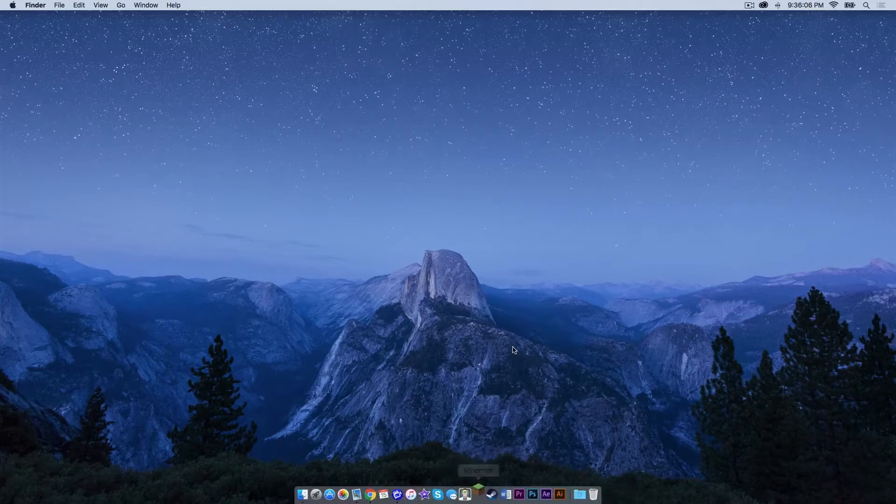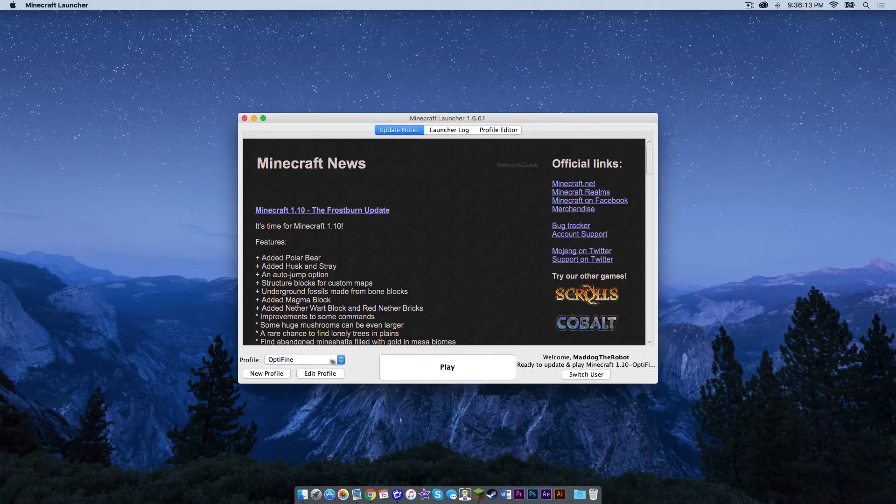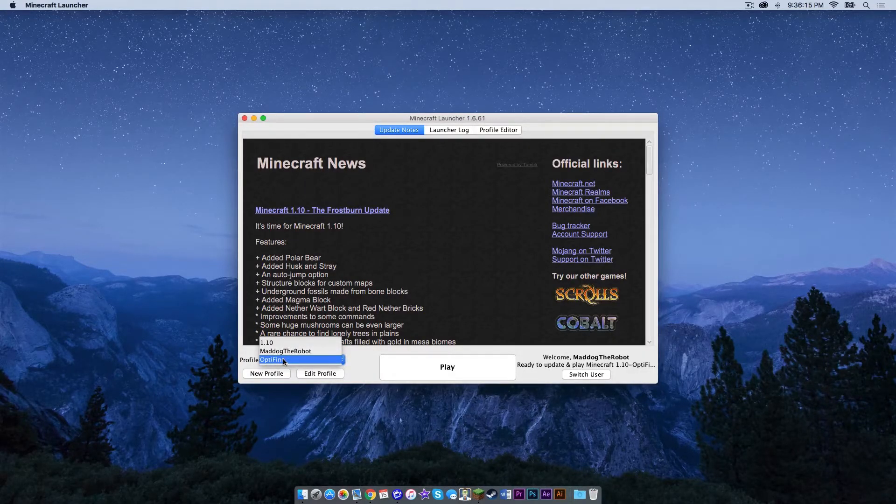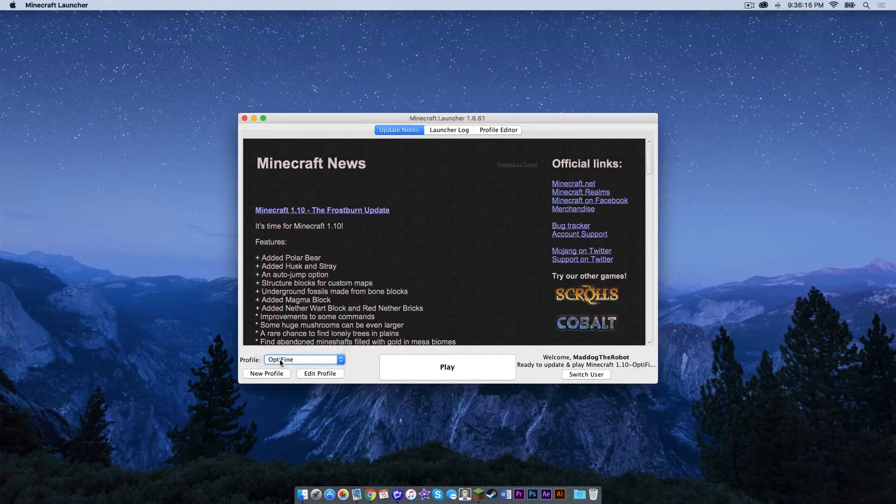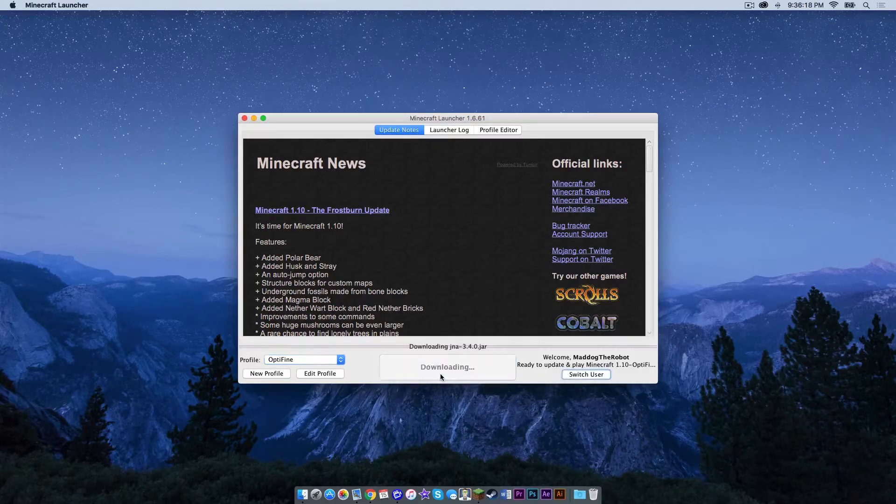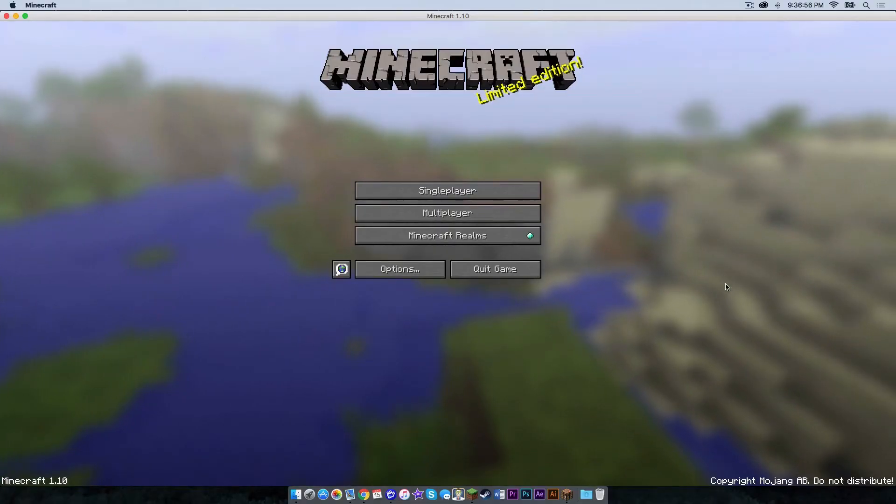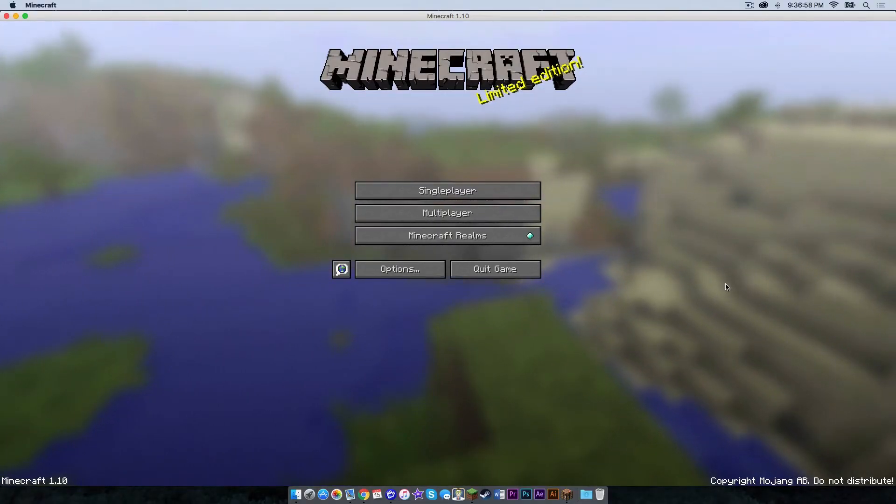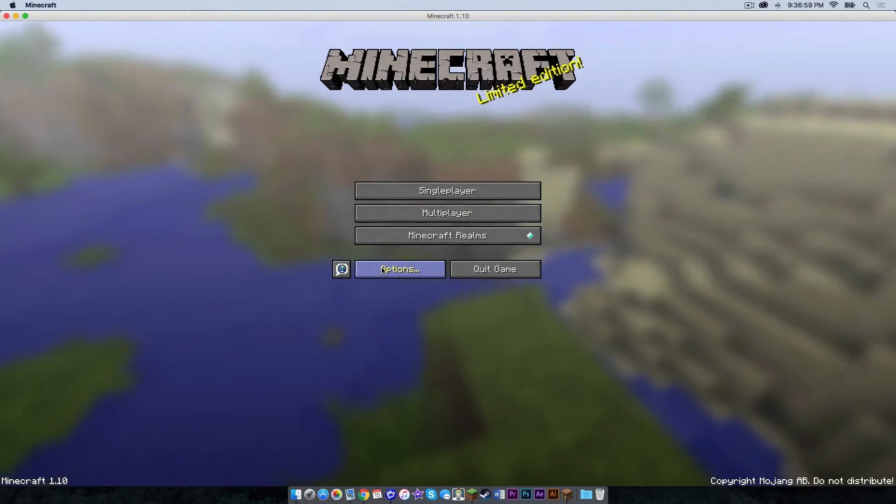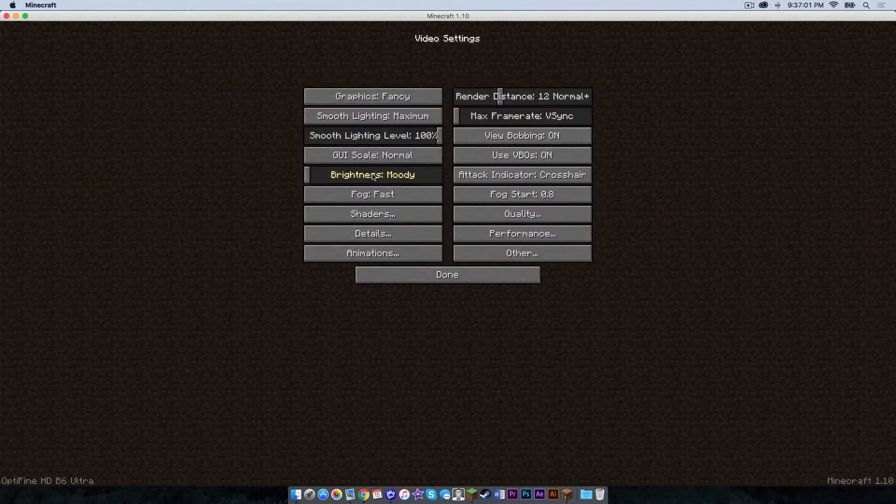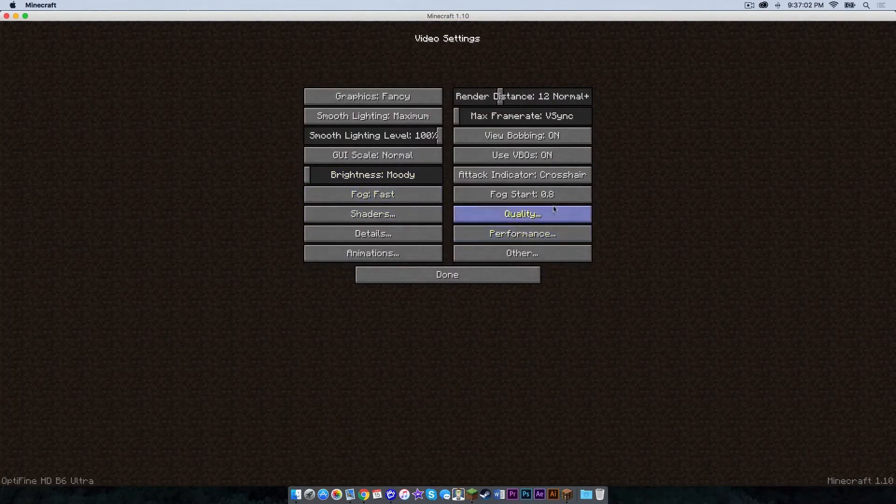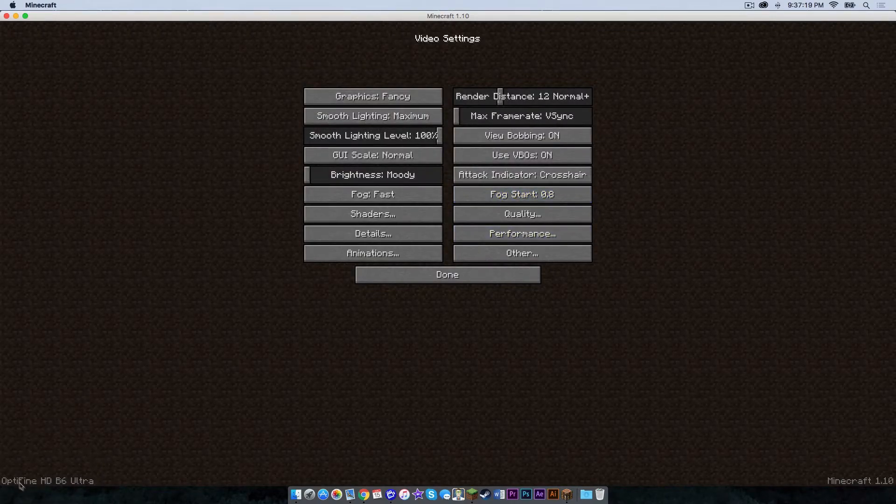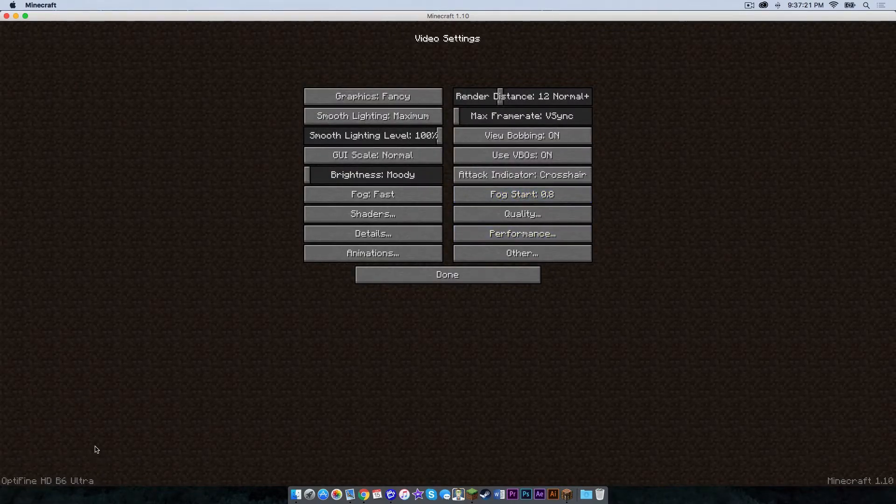Let's reopen Minecraft. In your profile menu, a new one should appear that says Optifine. Make sure that is selected, then press play. Let's make sure that Optifine has installed correctly. Click options, click video settings. And as you can see, all of these other video settings have appeared, and we can also see right here in the bottom left hand corner it says that Optifine is running.